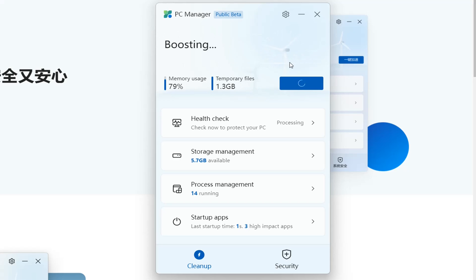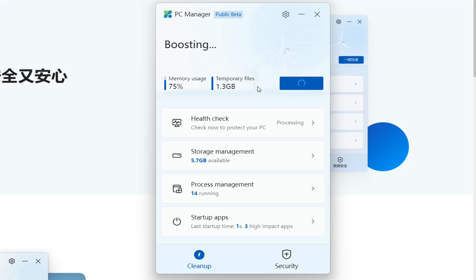So boosting the PC. It will take some time to boost. We can see the memory usage is decreasing and the temporary files are decreasing also. We'll give it the time it needs. Meanwhile let's check the other settings.